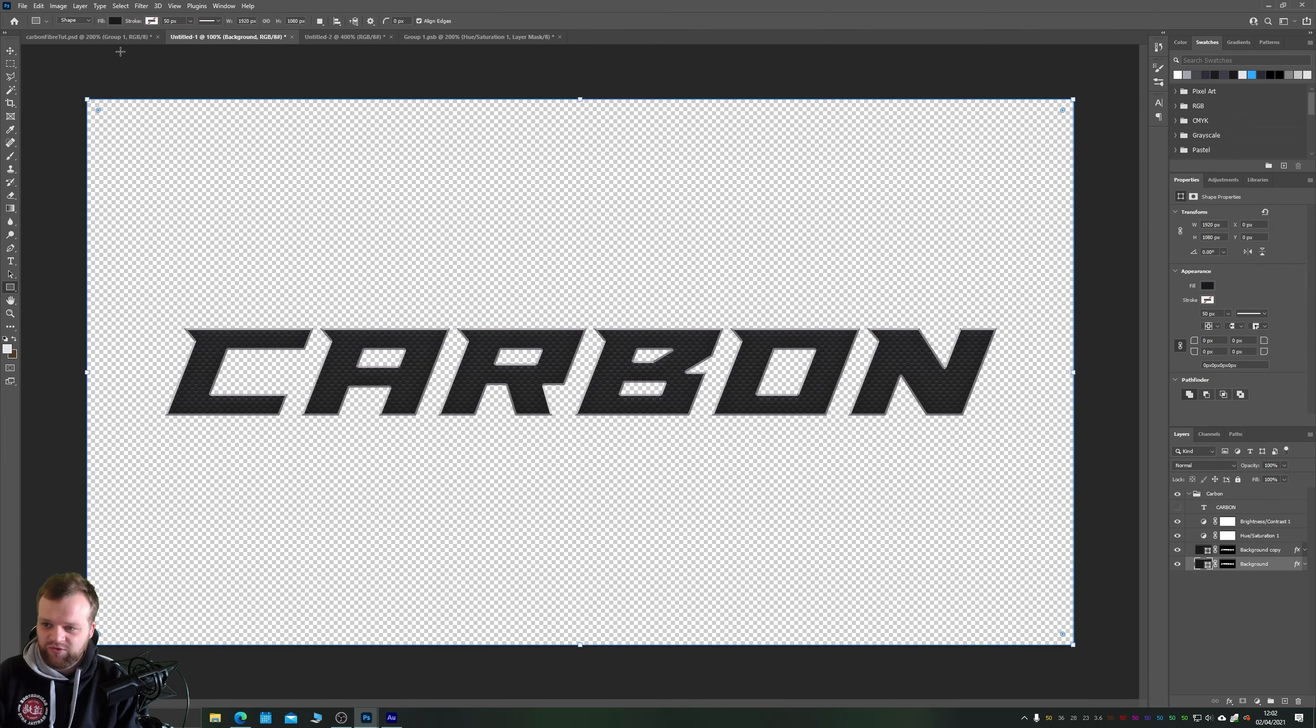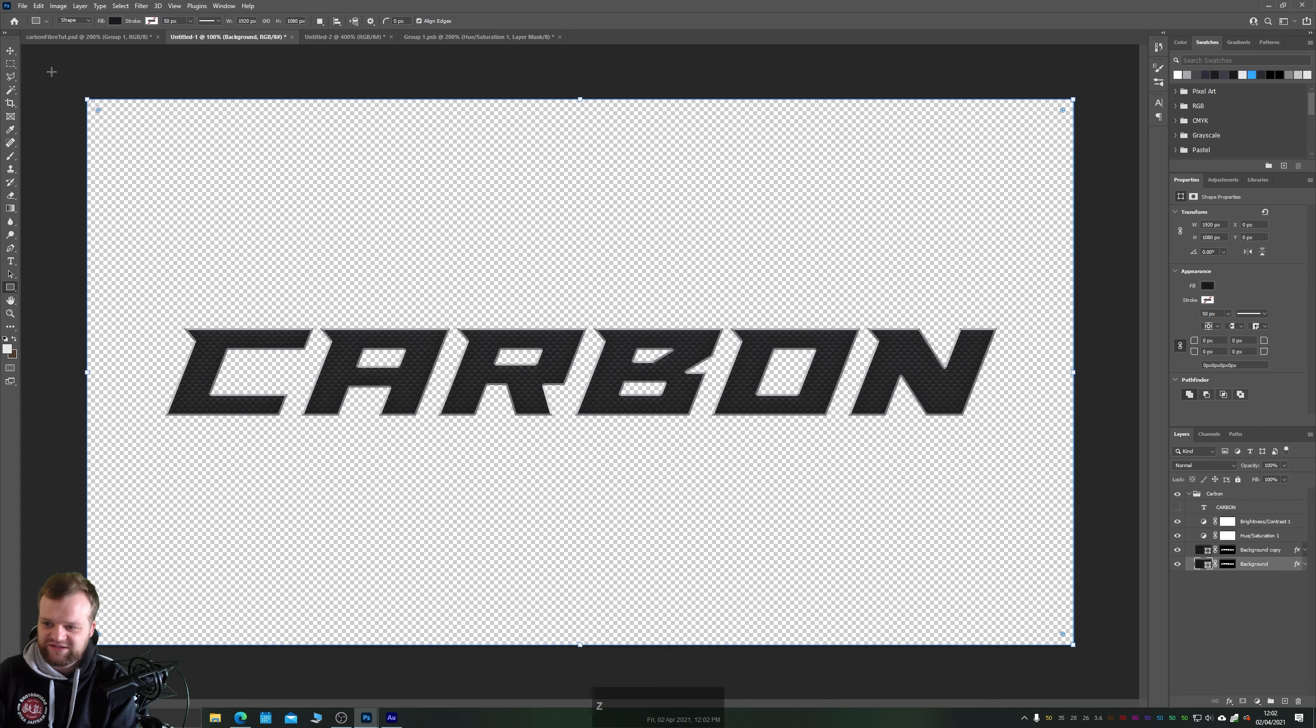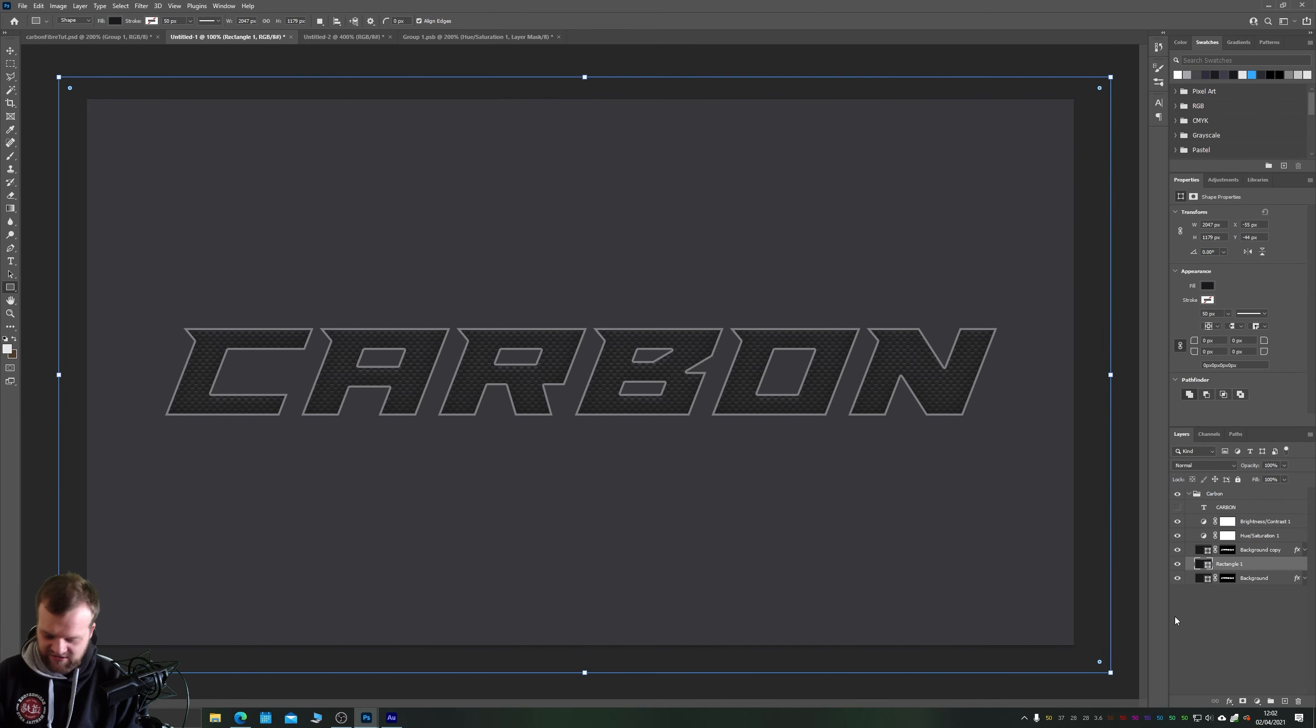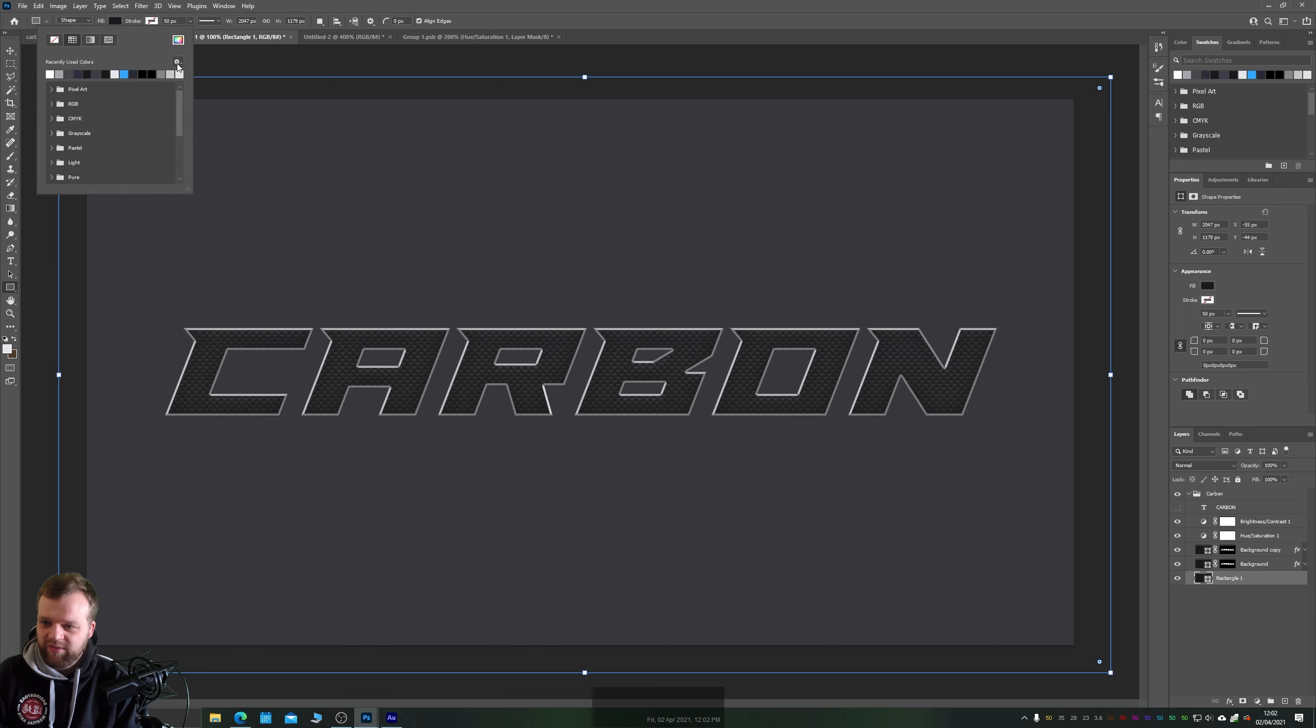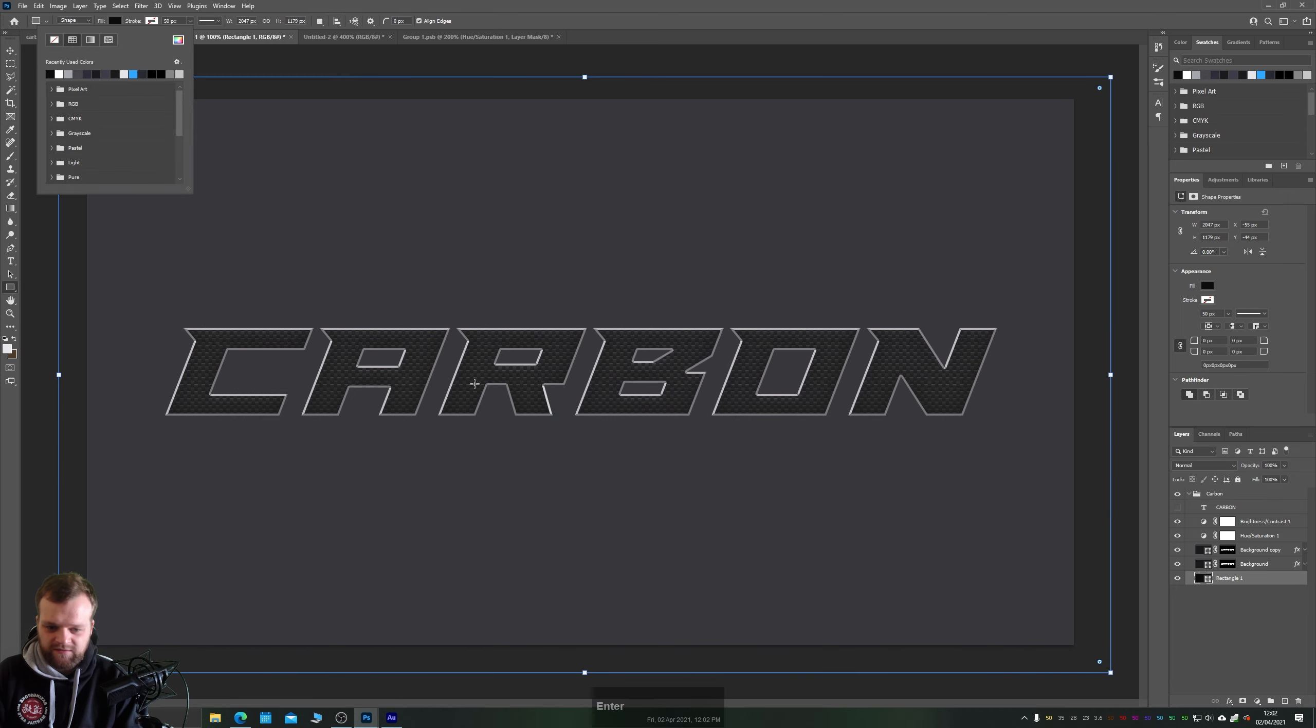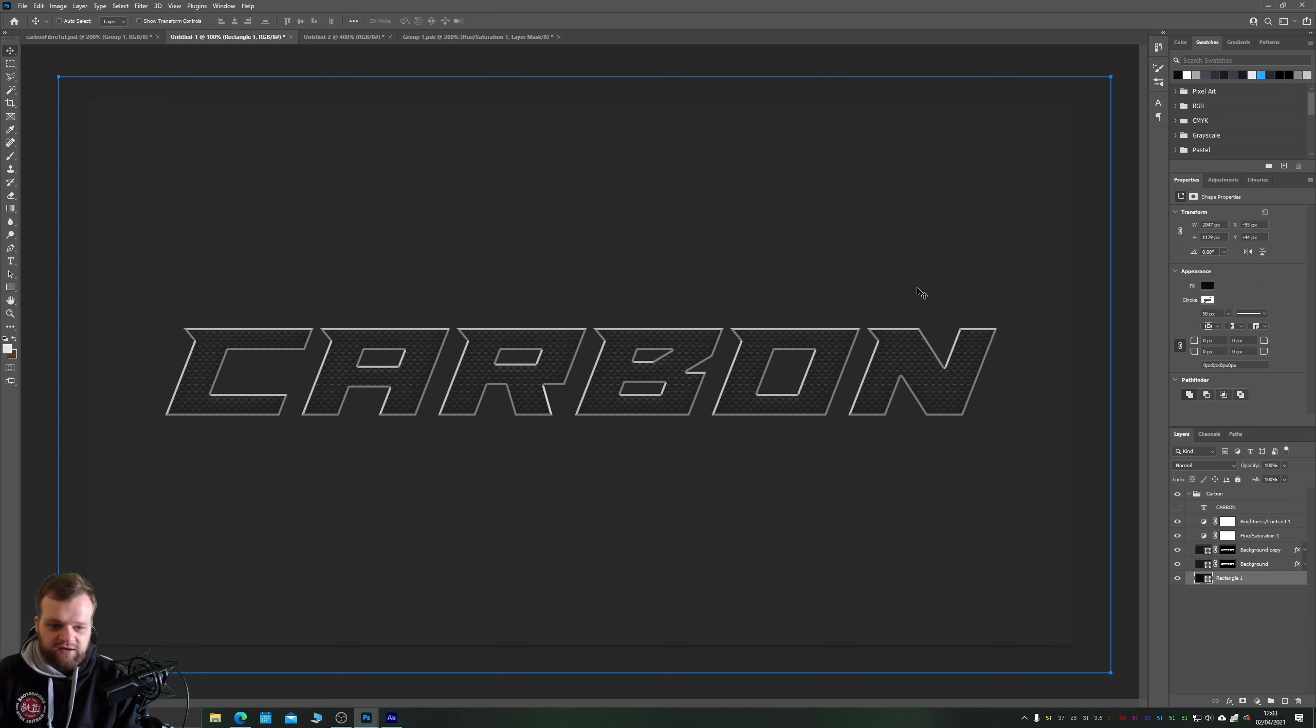Now if we control click our text layer we can then click our background copy and create a mask. Alt drag that mask onto this layer as well so we now have these two layers masked out with our text. And if we turn our text off, boom, there is our carbon effect. This background's pretty bright though so I'm just going to delete that background and we'll create a dark gray or black background underneath.